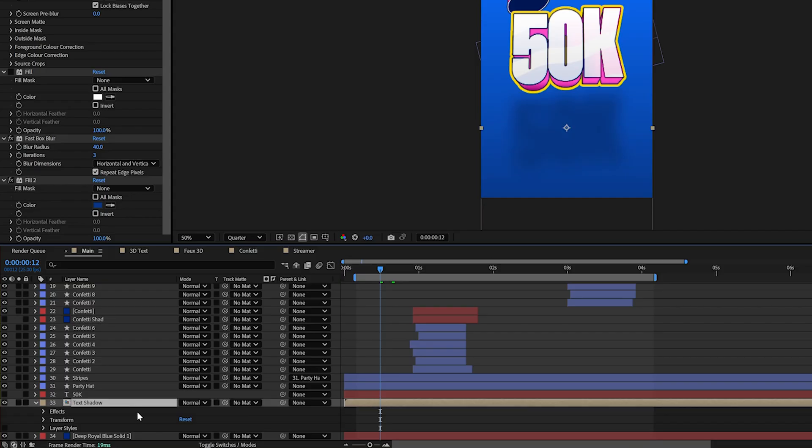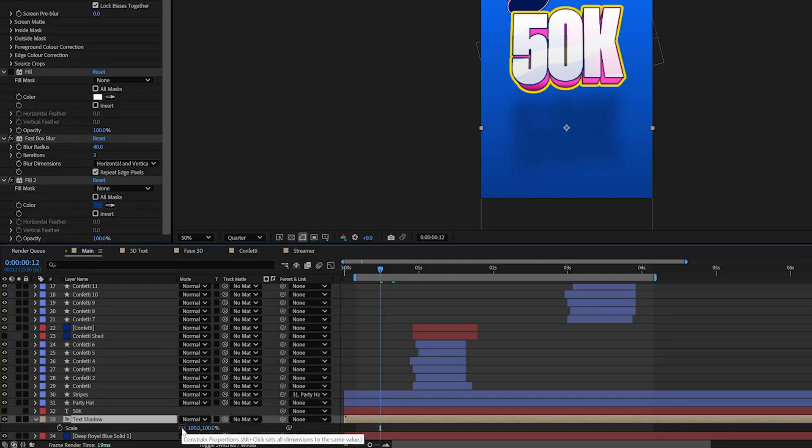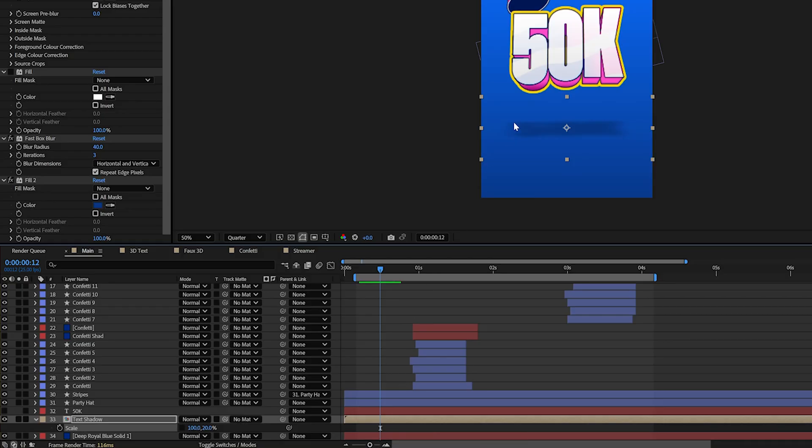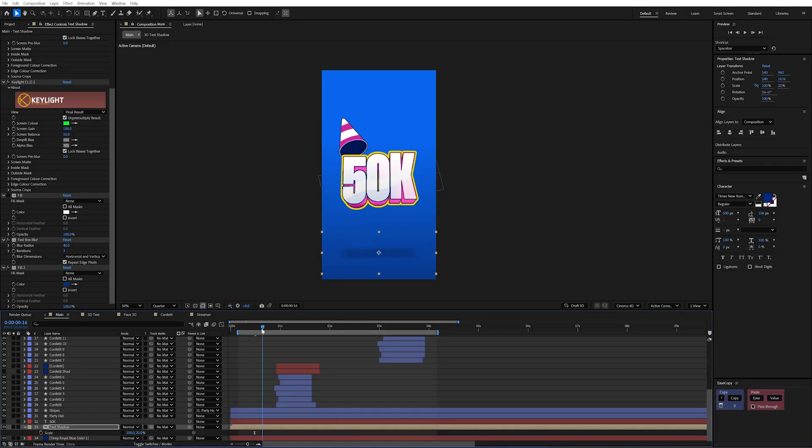So first of all let's press S on our keyboard. And I'm going to unconstrained these proportions. And I'm simply going to bring my scale down to about 20%. And that's going to flatten everything out. So it looks like a floor shadow.